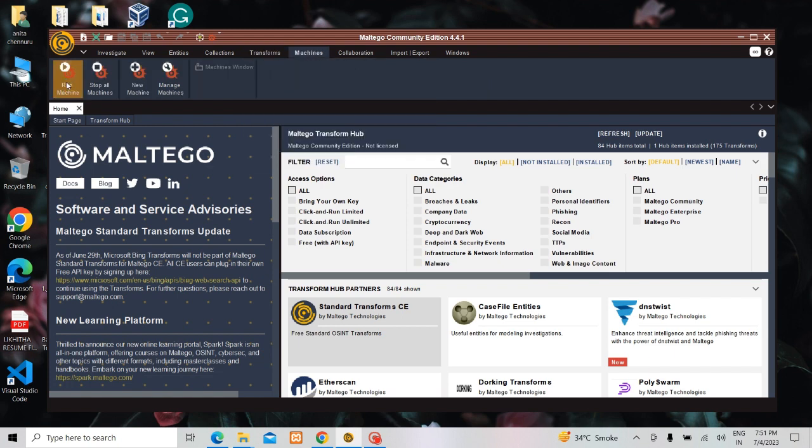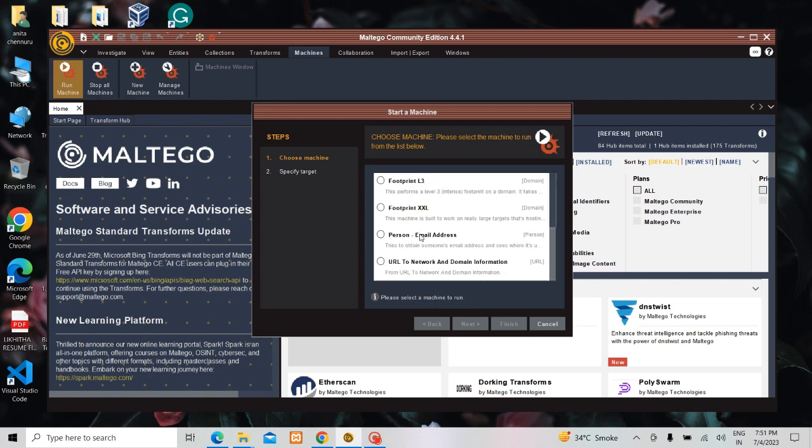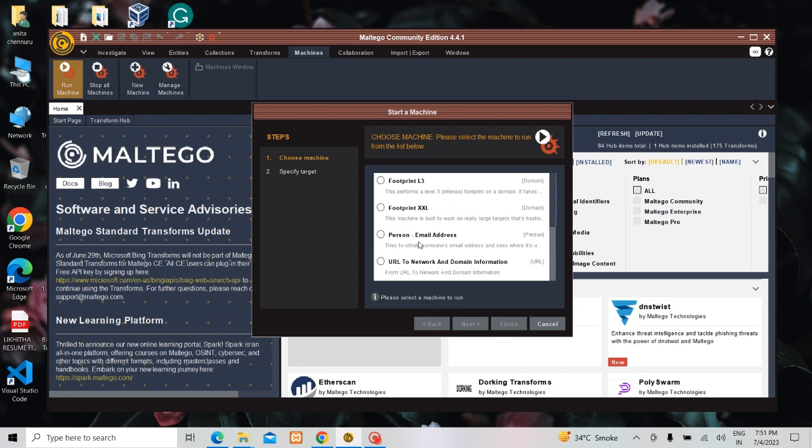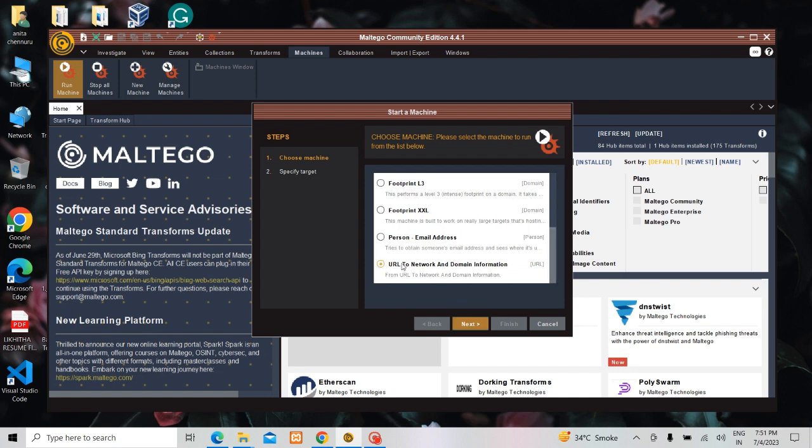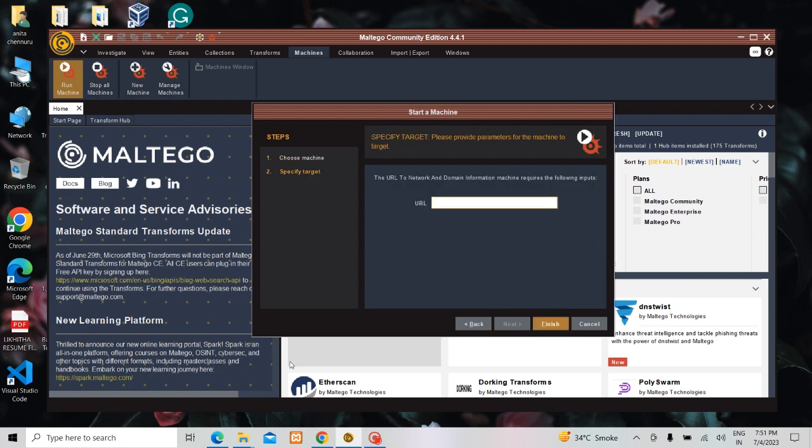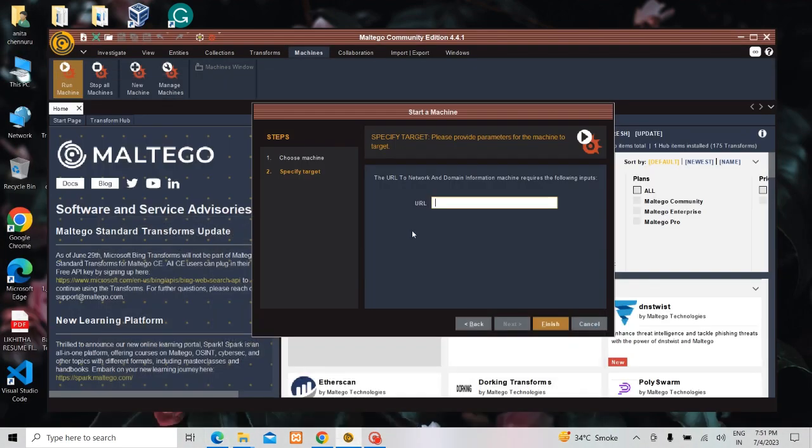First you need to click the machine and next you need to click the run machine. You will be able to see different types of machines here so you can select your wished one. You can click URL to Network Domain Information. I will be clicking URL to Network Domain in order to do the information gathering. They have given me the URL.